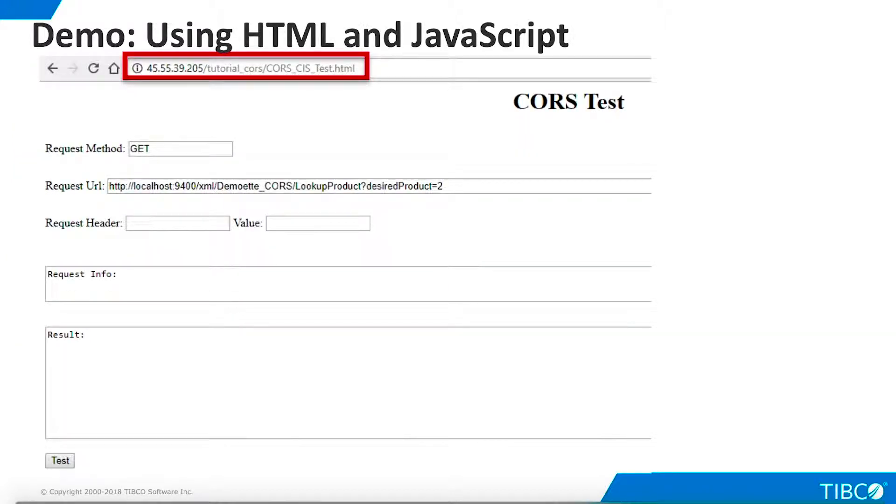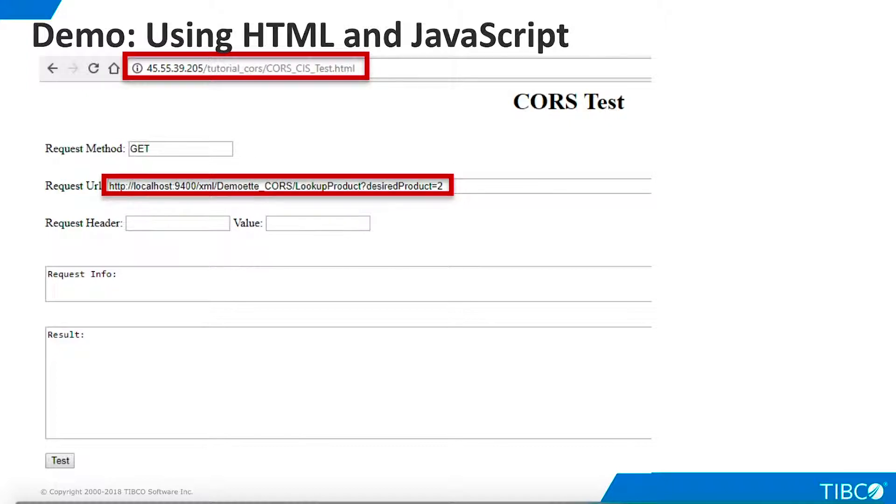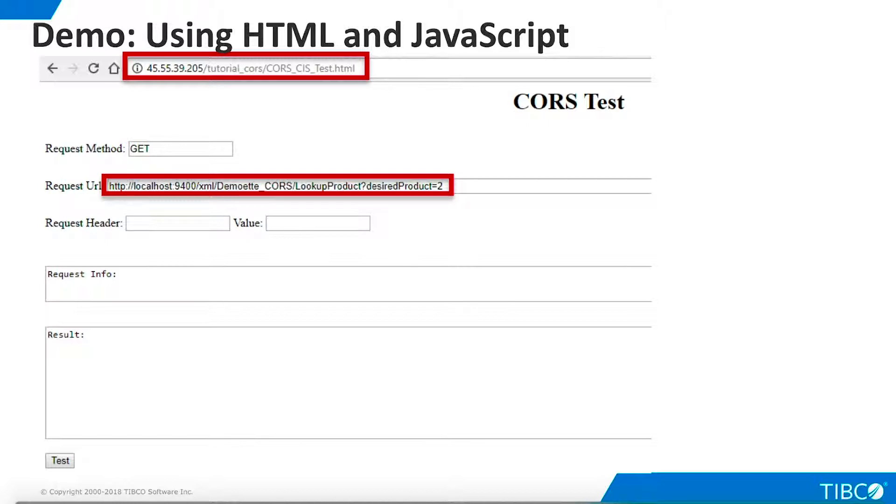A general purpose web page for testing CORS is available at the URL shown here. We are running in Chrome. It defaults to calling our demo web service on localhost. However, you can change it to any URL you want. Note that it uses port 9400, which is the default setting for TDV. If you are not using the default setting, be sure to change the port. By using localhost as the TDV instance, you can use this web page to test CORS functionality on any TDV web service you build.